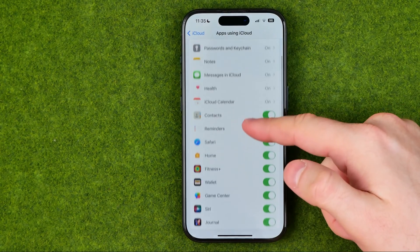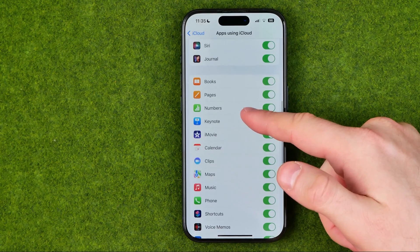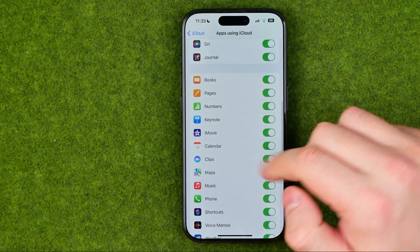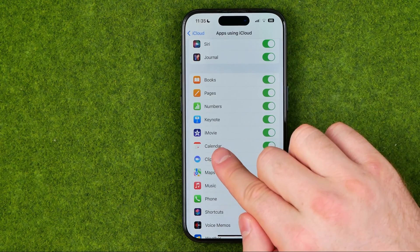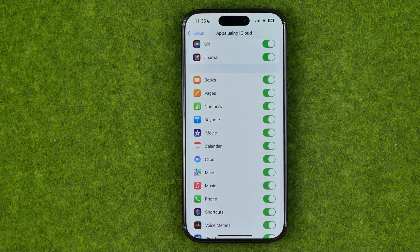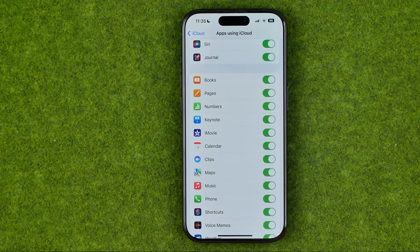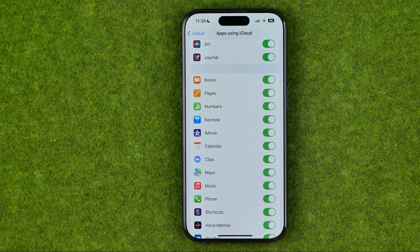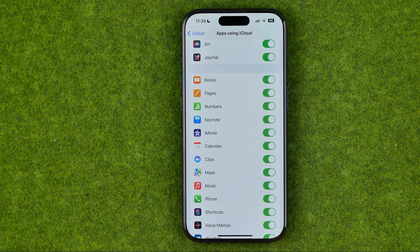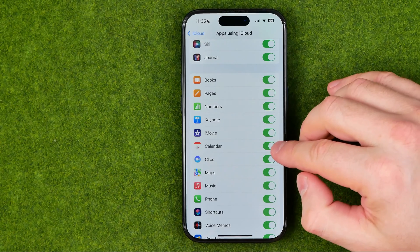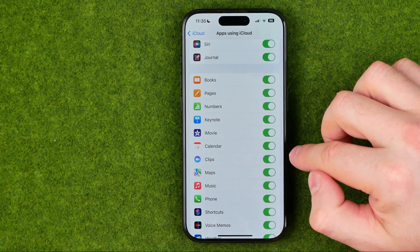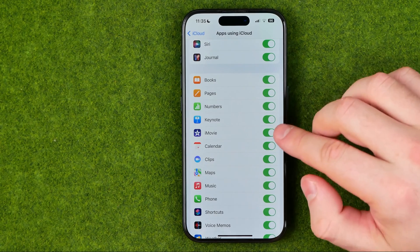We can scroll down here a bit until we find Calendar. All we have to do to turn on or off calendar syncing with iCloud is just toggle that button.